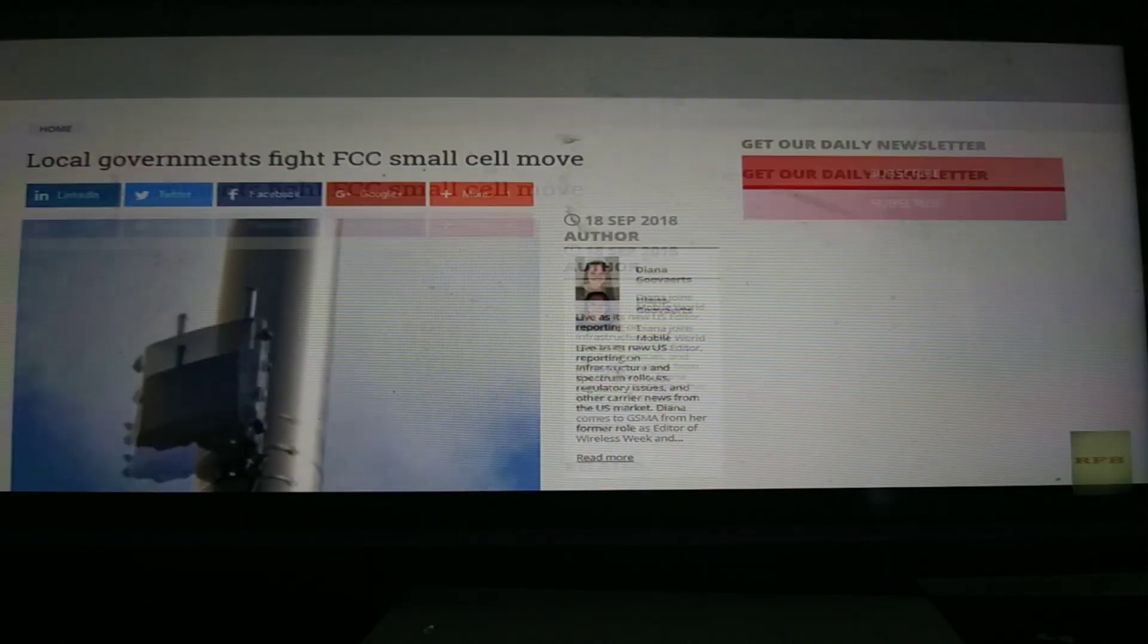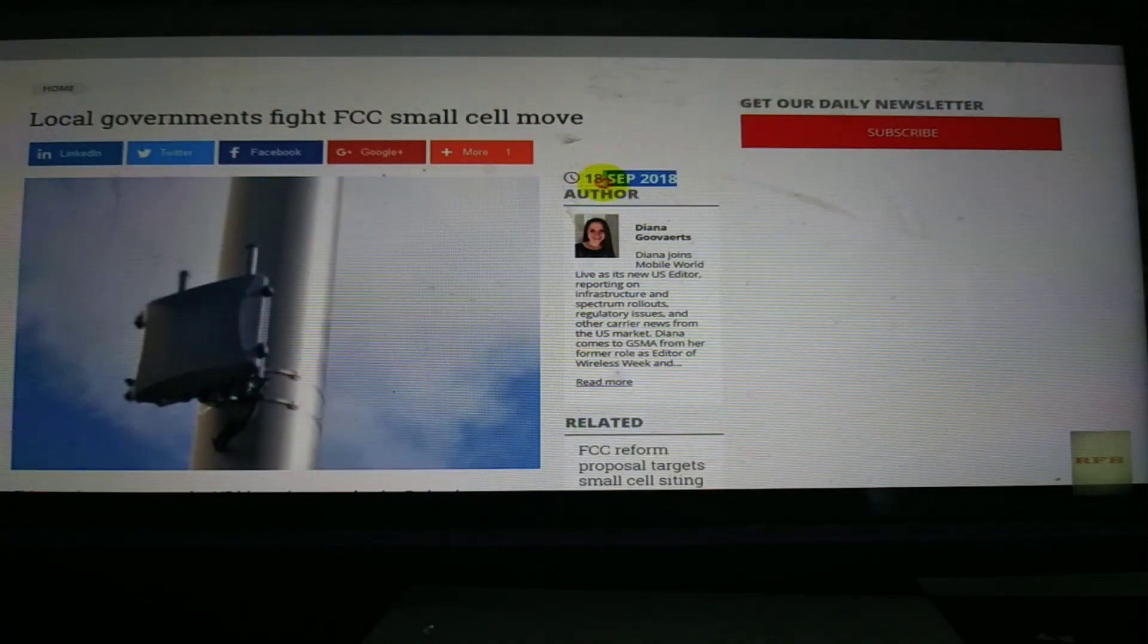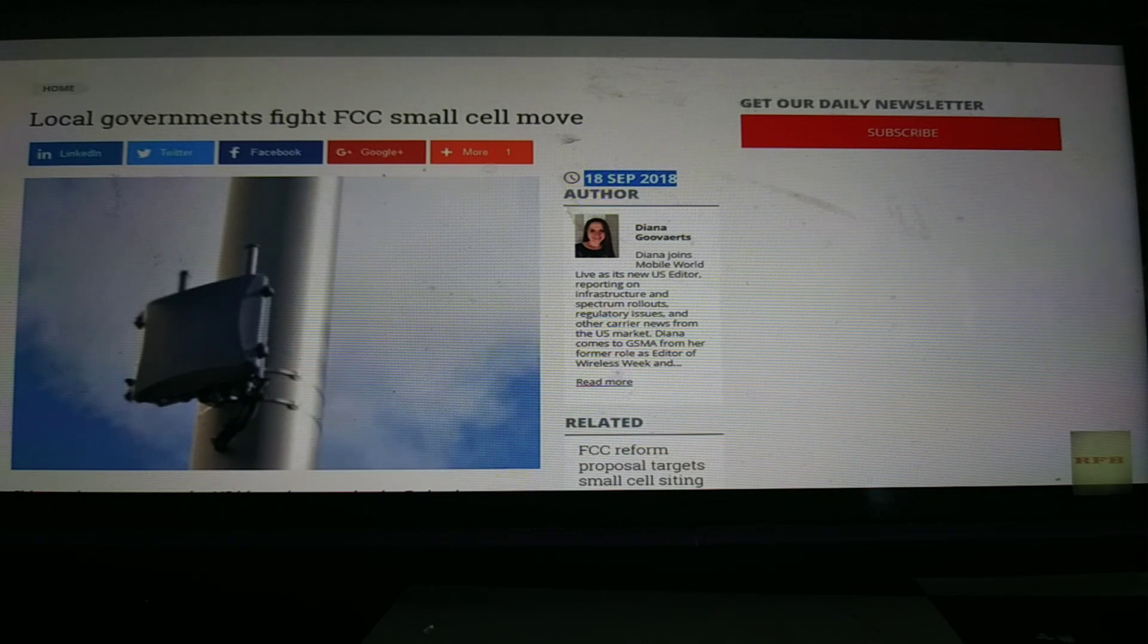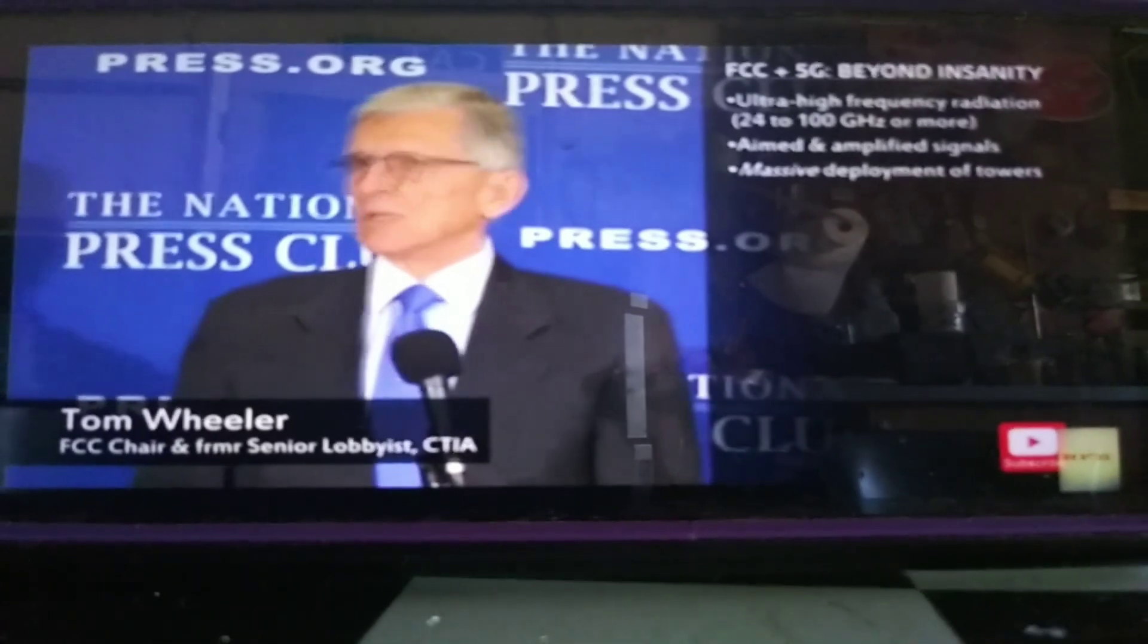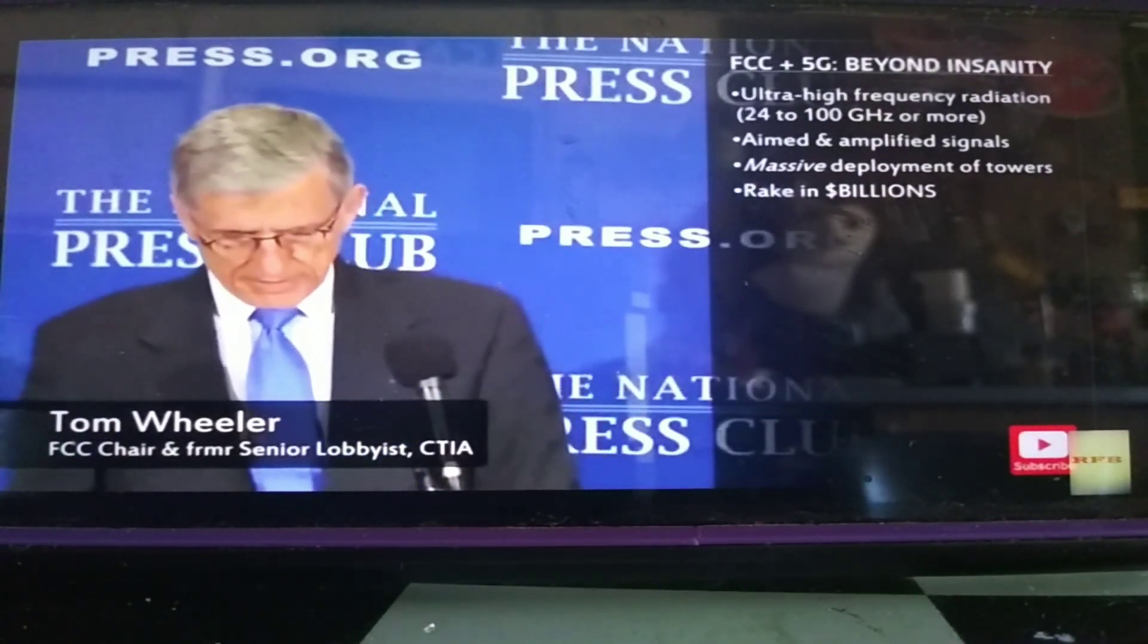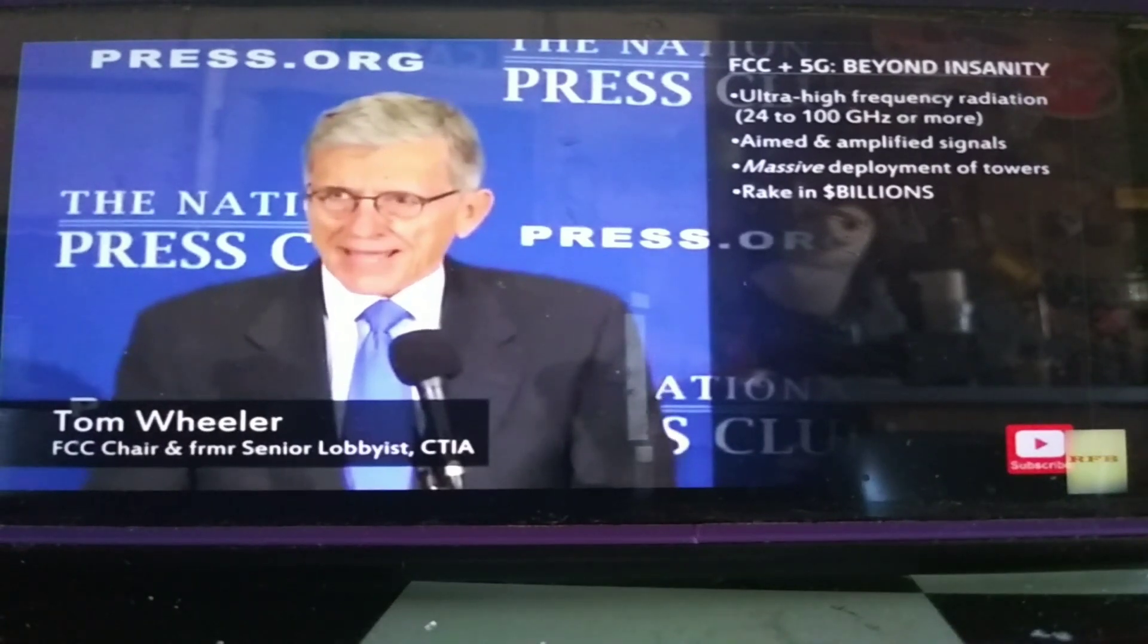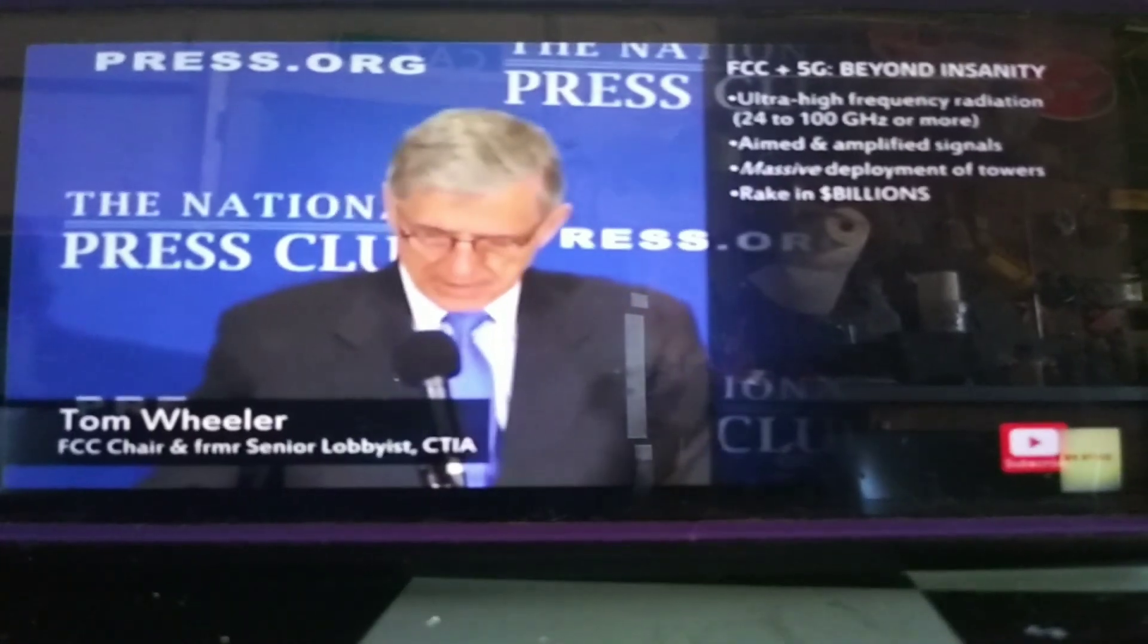I'm confident that the actions will lead to a cornucopia of unanticipated innovative uses and will generate tens of billions of dollars in economic activity. And that's damn important.